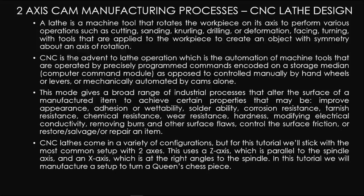Tarnish resistance, chemical resistance, wear resistance, hardness, modifying electrical conductivity, removing burrs and other surface flaws, controlling the surface friction, or restore, salvage, or repair an item.